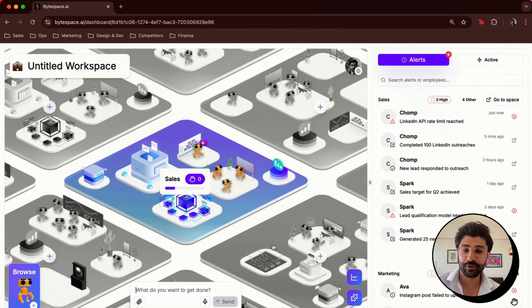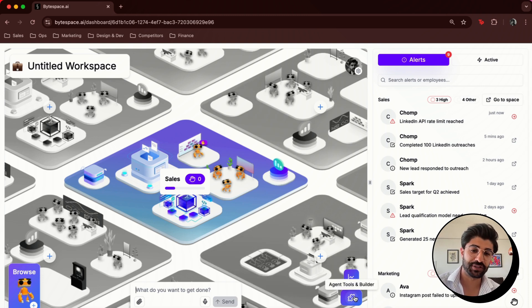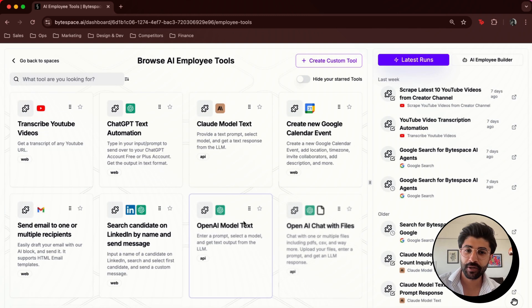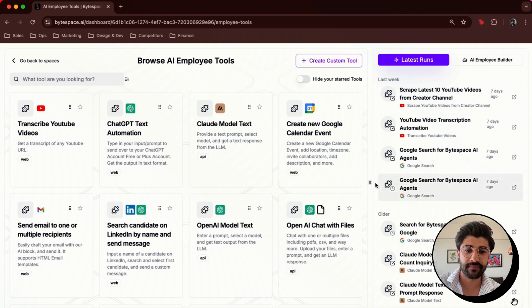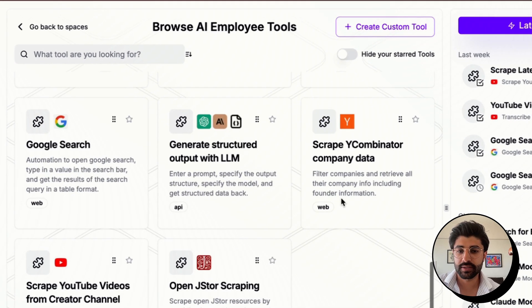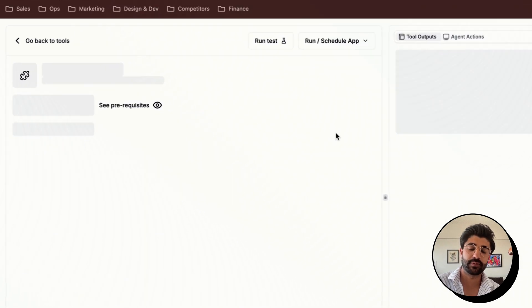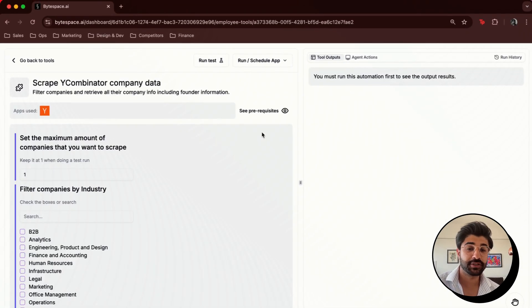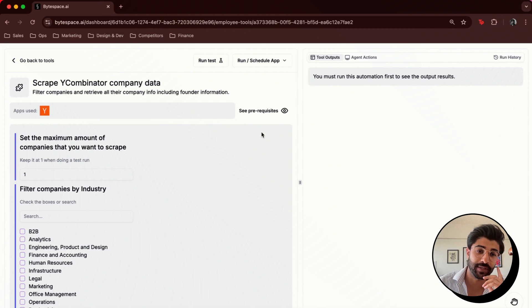So here you'll see the dashboard. I'm gonna skip over this and just jump into the tool builder. We come here, we navigate and find the Y Combinator block that we created just yesterday in a few minutes.